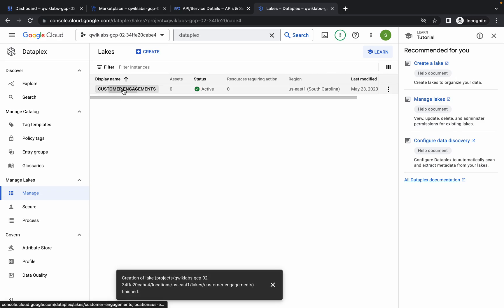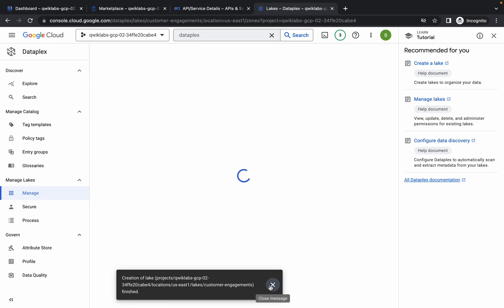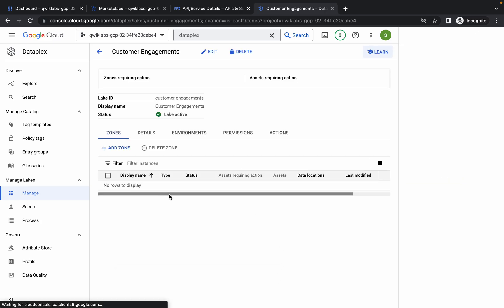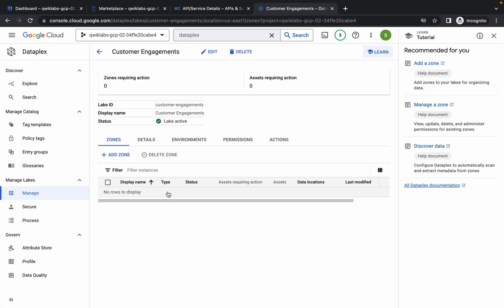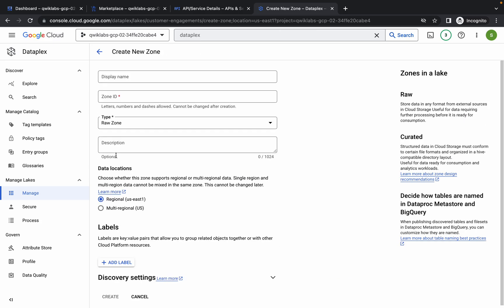It's finally done. Now just simply click on this name. Now what we have to do — we have to just add a zone. So just simply click on Add Zone.